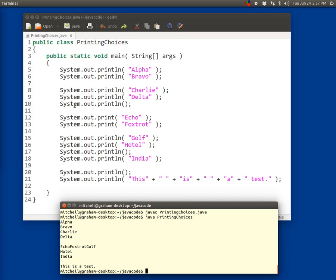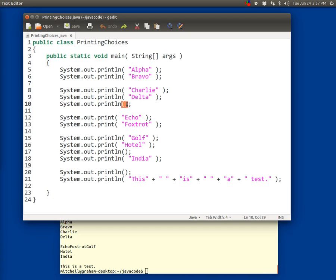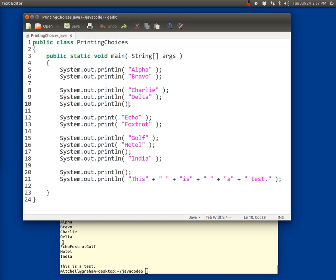In line 10 you'll notice that I have a println statement where there's nothing inside the parentheses. It just says println and then there's an open and close parentheses with nothing inside. What that instructs Java to do is to display nothing and then move to a new line. You'll notice that's what we got in our output here. After Delta there's a single blank line, and then the output proceeds.